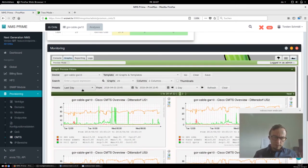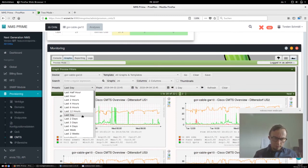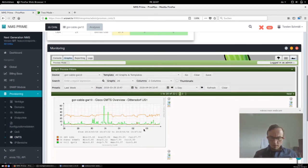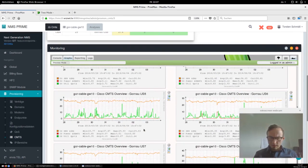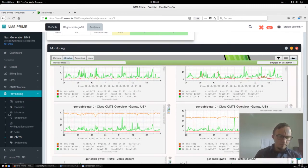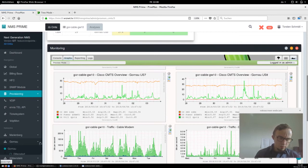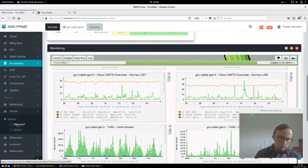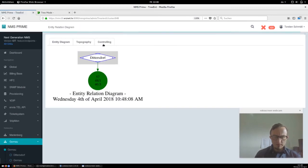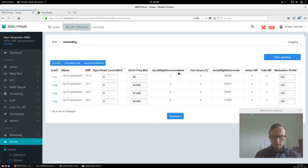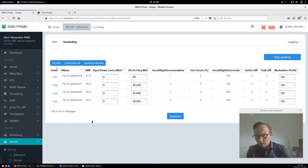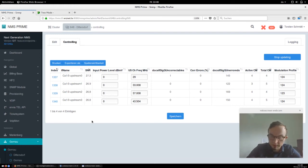We can say we don't want to see only the last day — we want to see the last week — and then we can jump into each upstream channel and monitor what's going on. As I mentioned, in one of the next releases we will automatically link these diagrams to the cluster setting. So when you click to controlling, the diagrams will also be linked here for that specific cluster only.